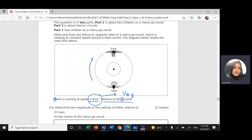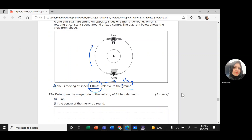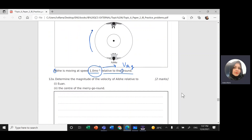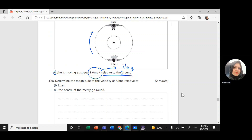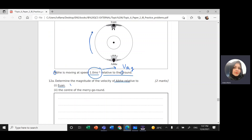Determine the magnitude of the velocity of IB relative to E1. So I need to find the velocity — I'm going to use A for IB and E for E1. So the velocity of A relative to E — this is how we write relative velocity: first letter relative to second letter. This is the question mark we need to solve.